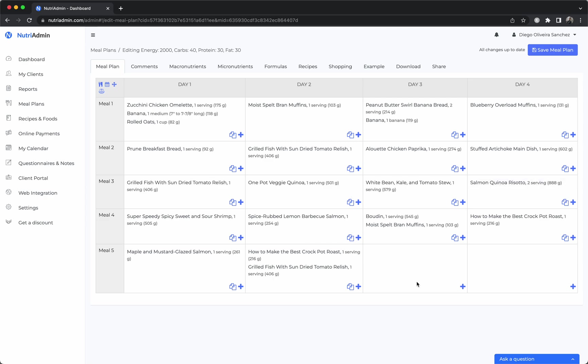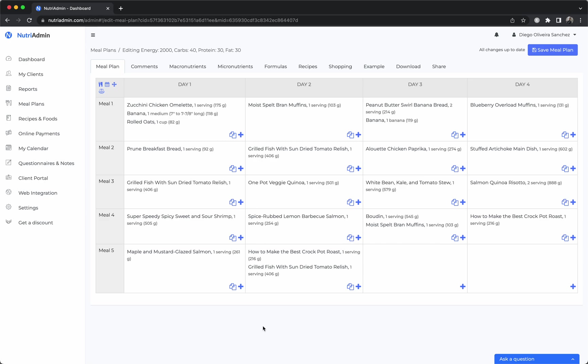Just to remind you, NutriAdmin has other features as well so it's not just meal planning. You can manage recipes and foods, you have reports, client records, you have a calendar and payment system, a client portal and we are adding new features all the time based on the feedback that nutritionists give us.